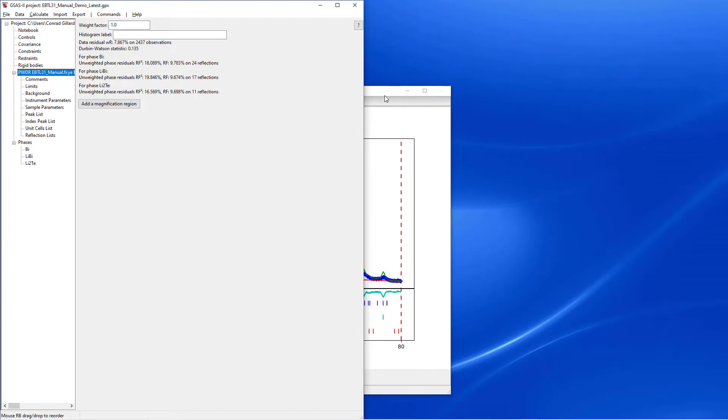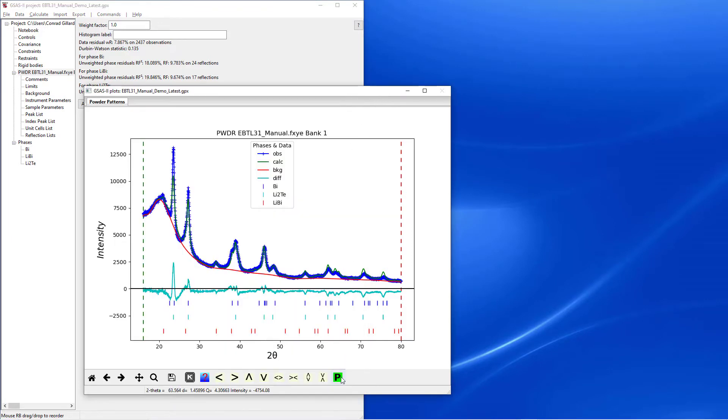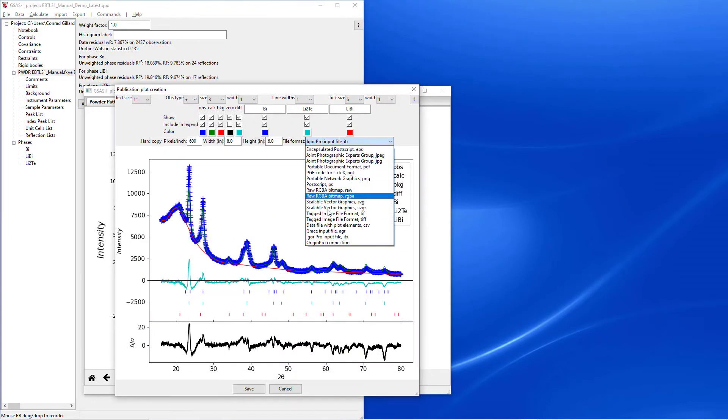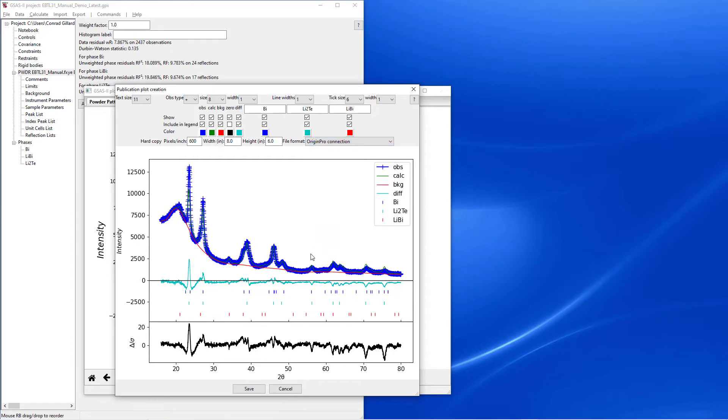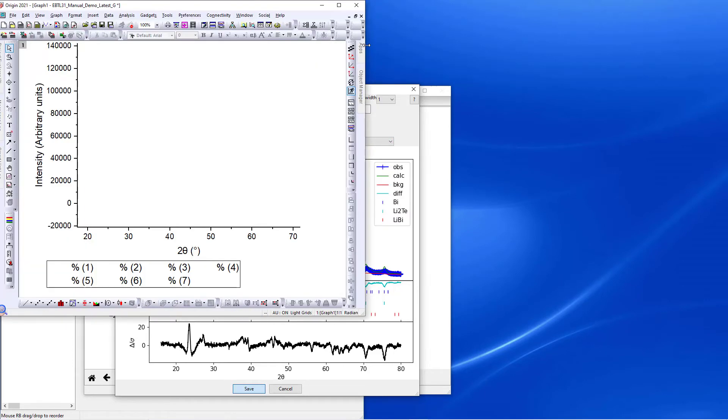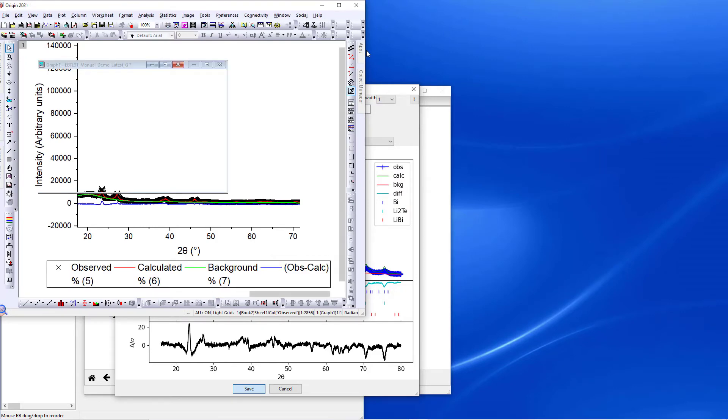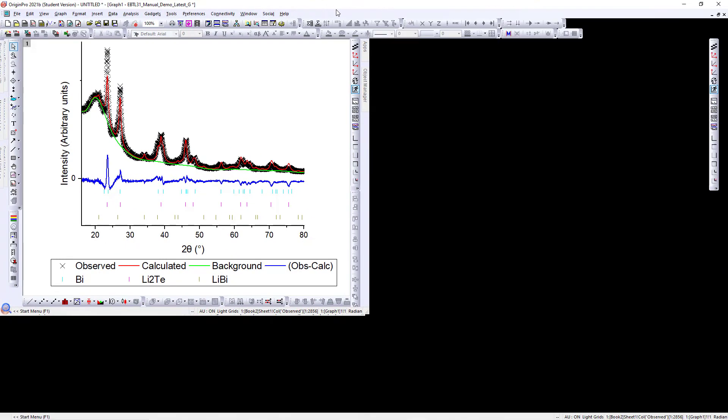Next, users click P on the plot window and select Origin Pro Connection from the drop-down and click Save. GSAS2 then automates Origin to produce a figure of the plot.